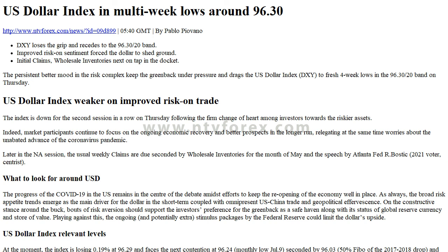As always, the broad risk appetite trends emerge as the main driver for the dollar in the short term, coupled with omnipresent US-China trade and geopolitical effervescence. On the constructive stance around the buck, bouts of risk aversion should support investors' preference for the greenback as a safe haven, along with its status as a global reserve currency and store of value.